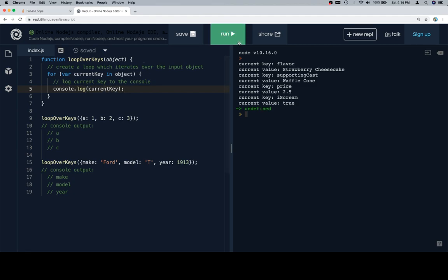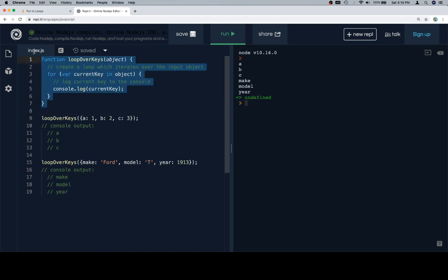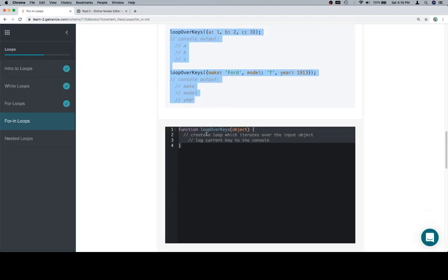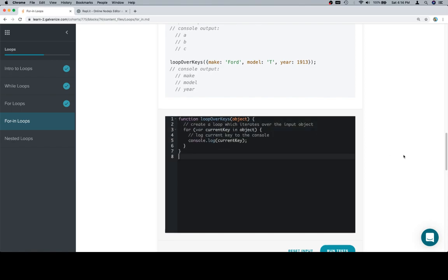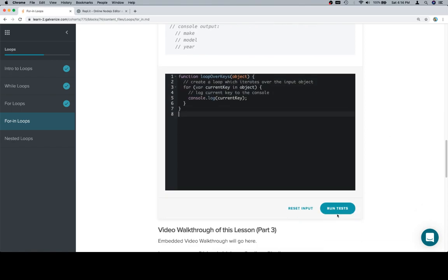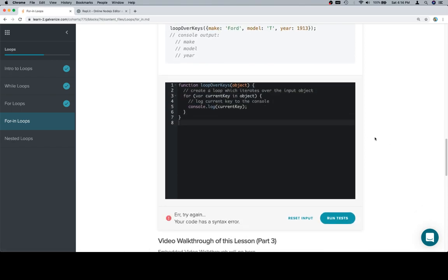So if we run this, we should get abc, make, model, and year. And we do. So let's take our newly completed function, bring it back over to our input window, run the tests, and I definitely forgot to change the test for this one. So I'm going to go do that, but I'm going to end this video here because this is the exact correct answer.